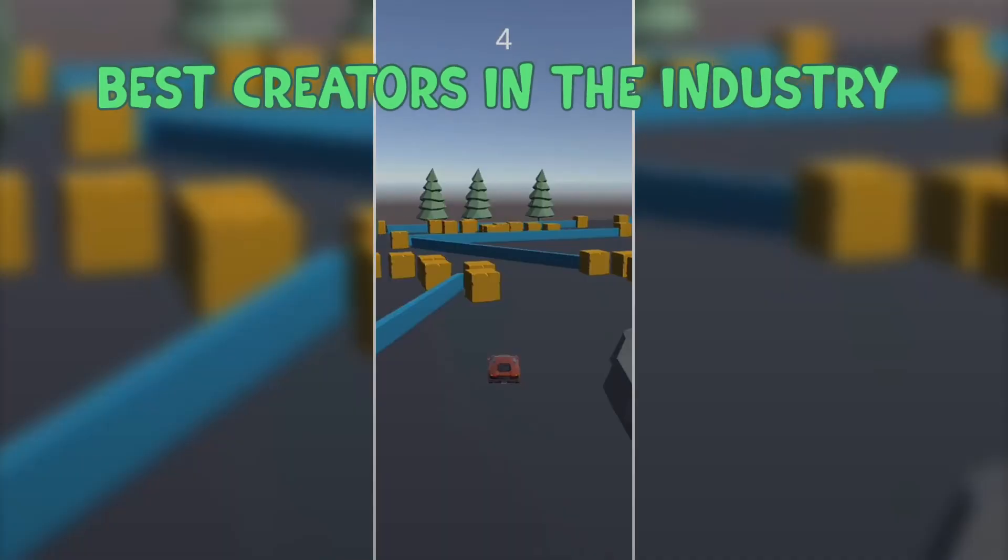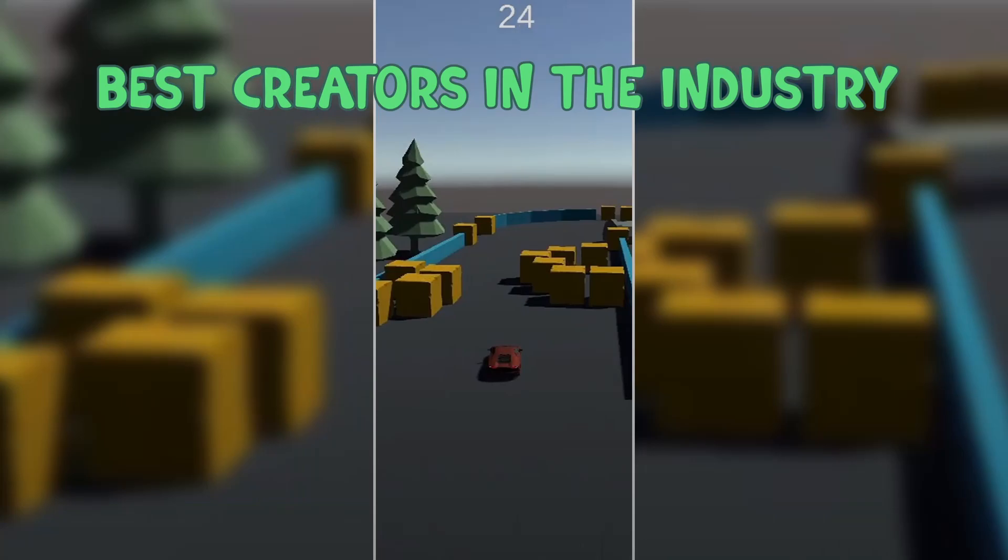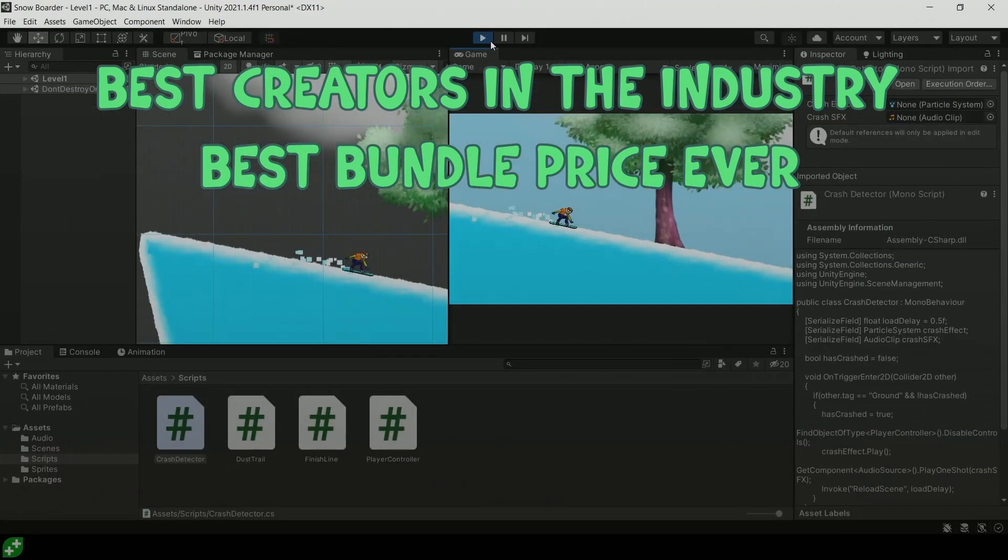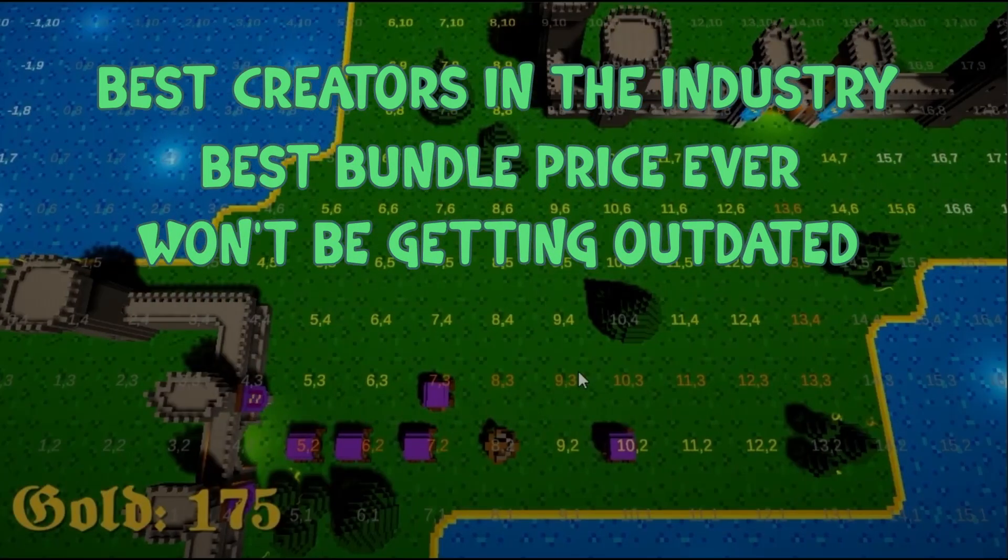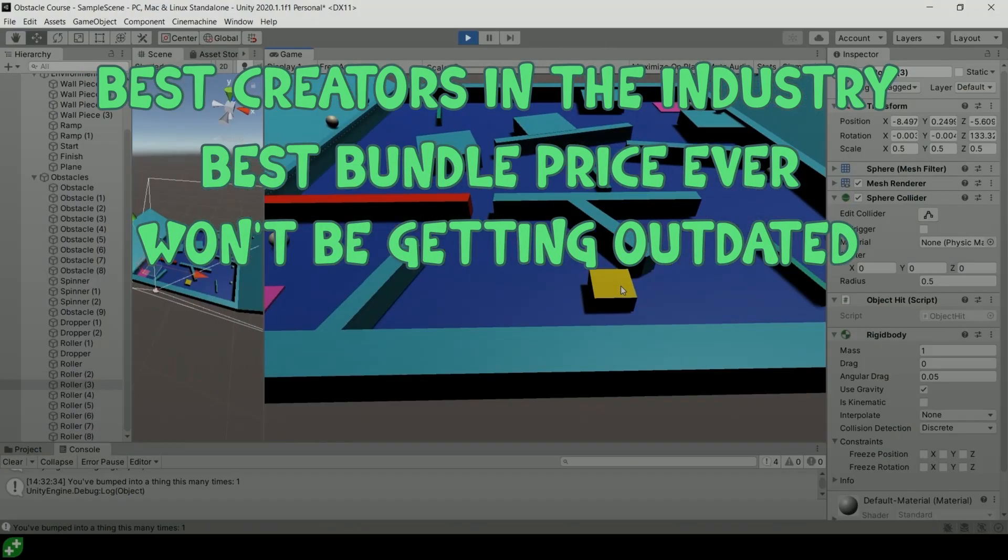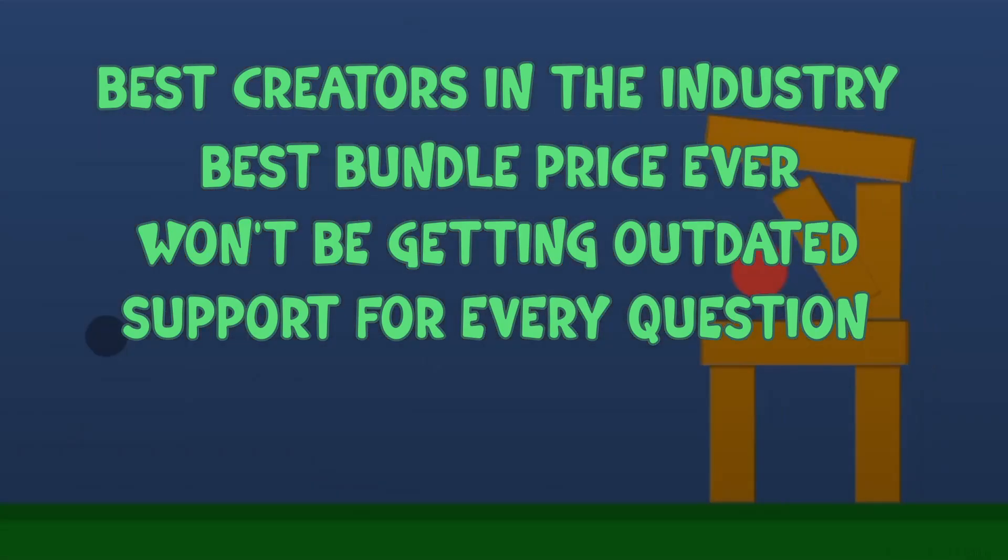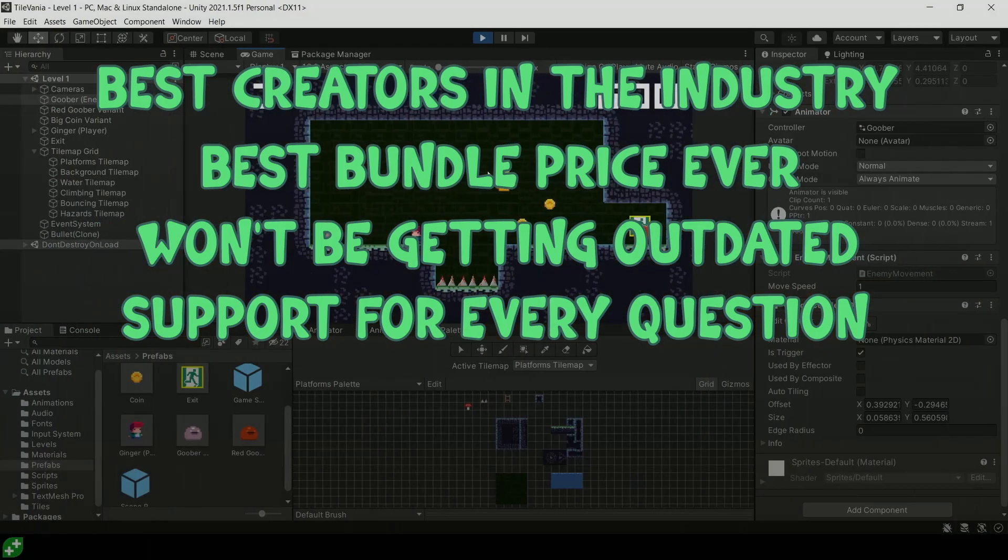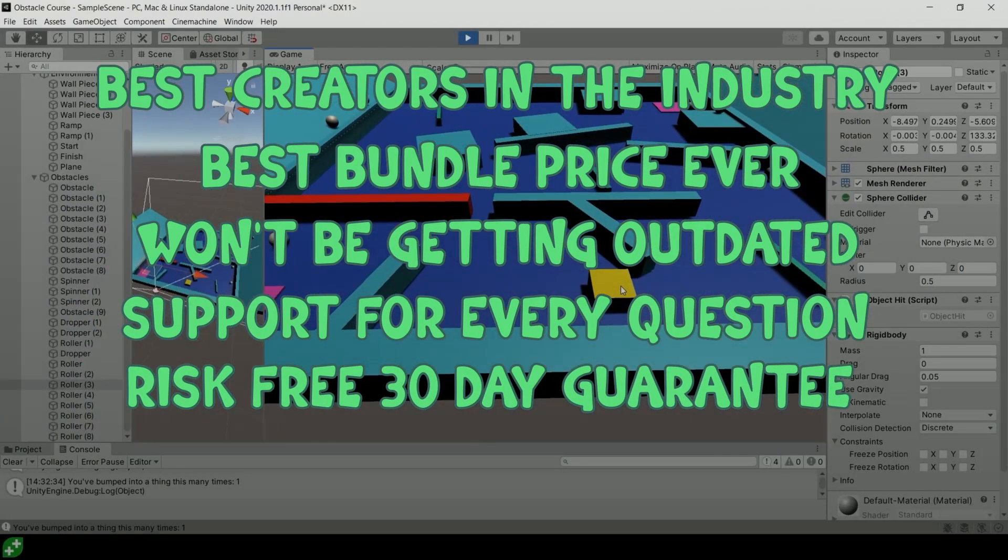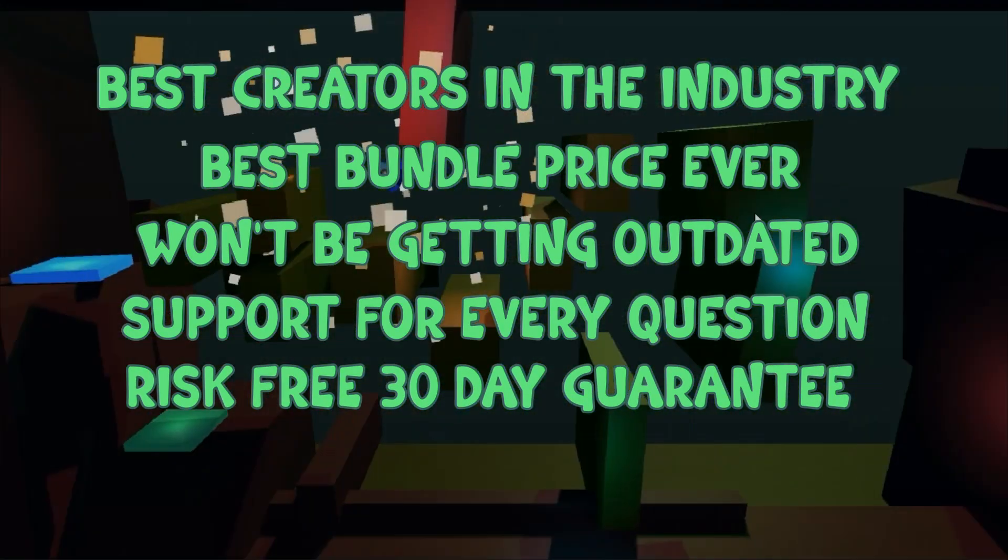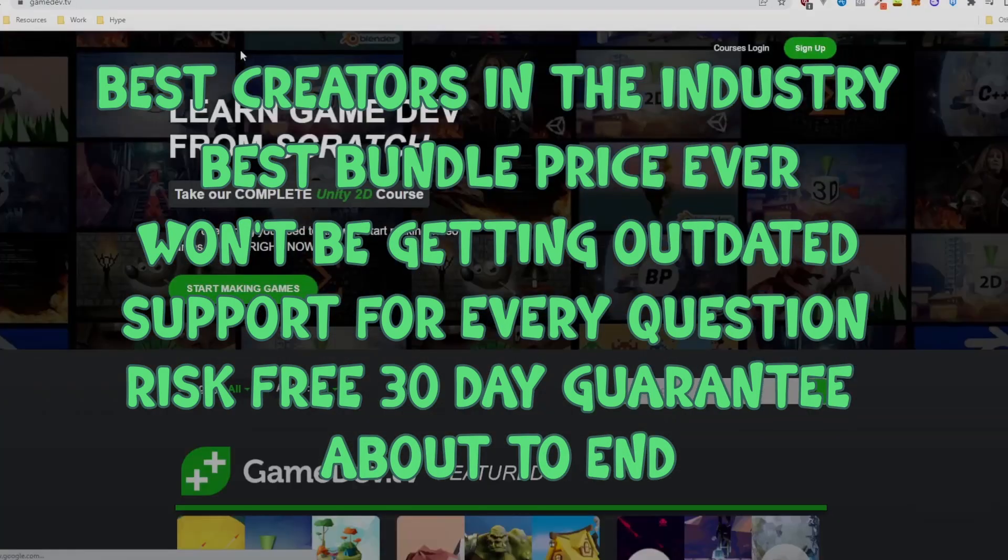So, to recap: best creators in the industry here, best bundle price ever, the bundle won't be getting outdated, you get support for every question you might have, it's risk-free because you have 30 days to get a full refund, and it's about to end.